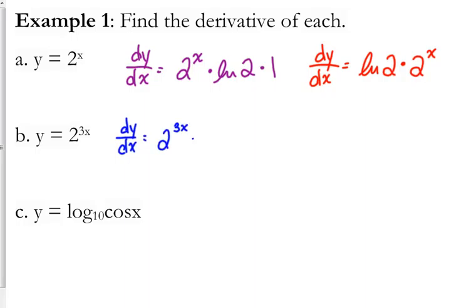If you want to rewrite this, you don't have to, but you can put the natural log of 2 in front. Just be careful that you don't try and combine those 2's there.